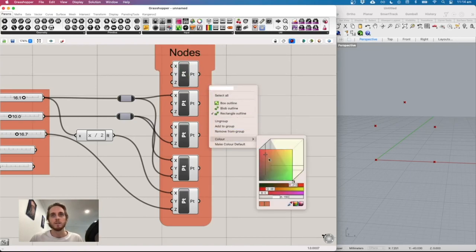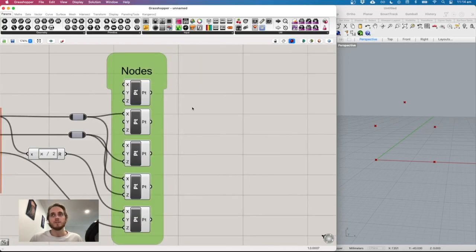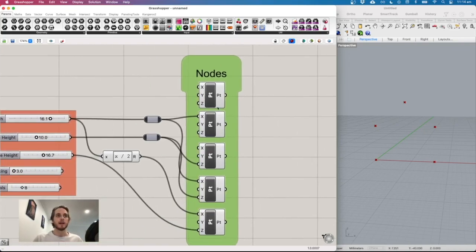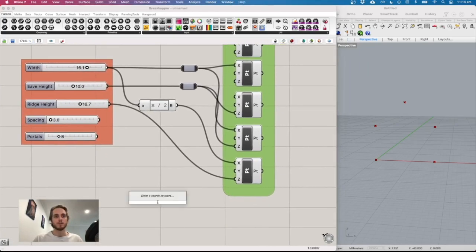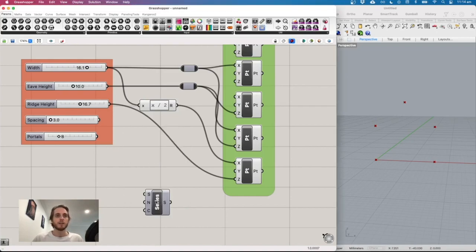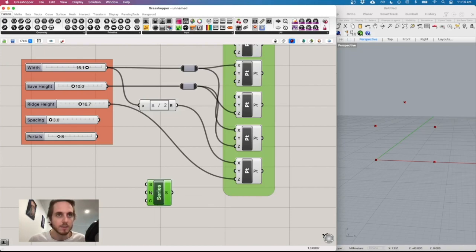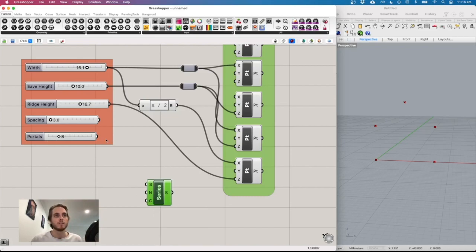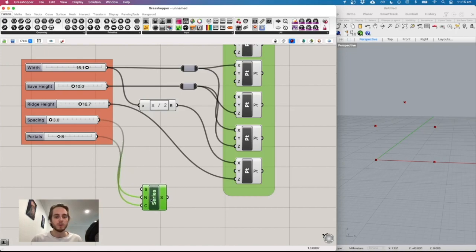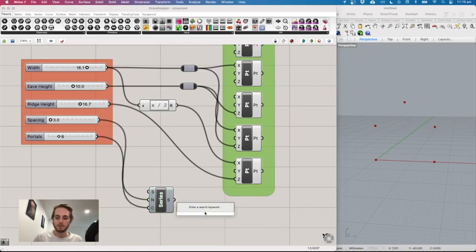Now we'll duplicate these nodes into the page. We need to work out positioning based on step size and number of portals. The tool for this is 'series' — double-click and type 'series'. It takes a start number, a step size, and a number of values. Connect the portals slider to count and the step size slider to step.